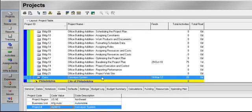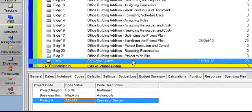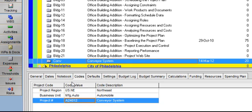and completed. In this example, we would like to group all projects that are currently under construction to evaluate how all projects within that group are performing. If you look at the project's details tab within the project conveyor system under codes, you can observe that some project codes have already been assigned to this project.